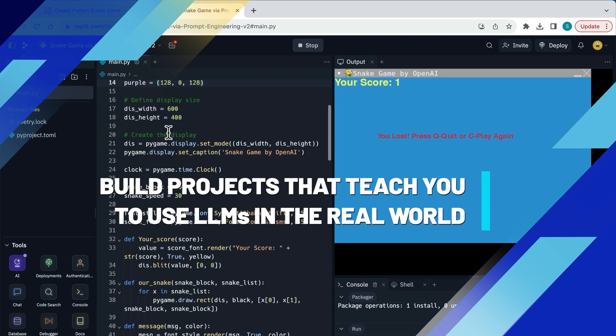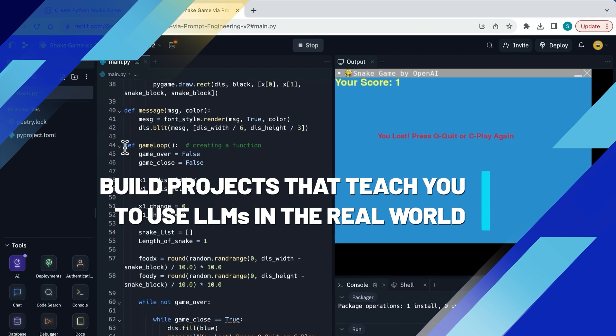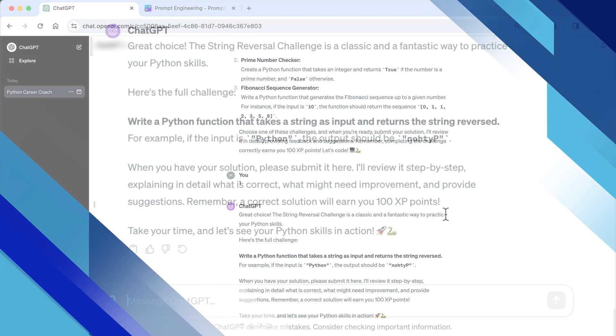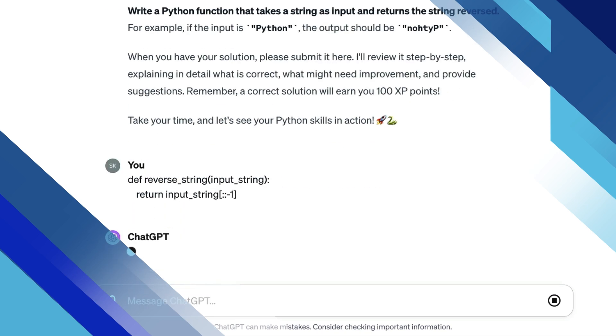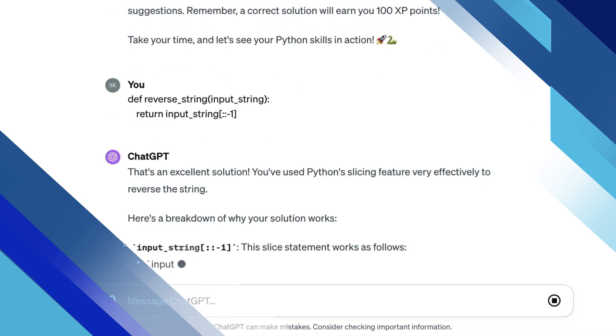Plus multiple guided and unguided projects that will teach you how to code games, create your own career coach that can quiz you and create coding challenges for you and provide feedback.